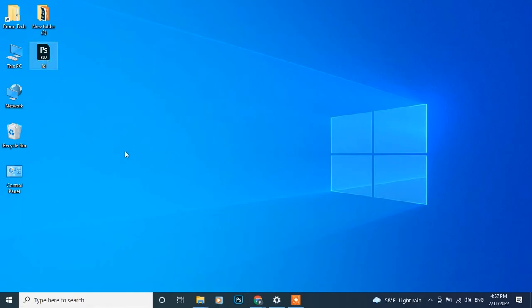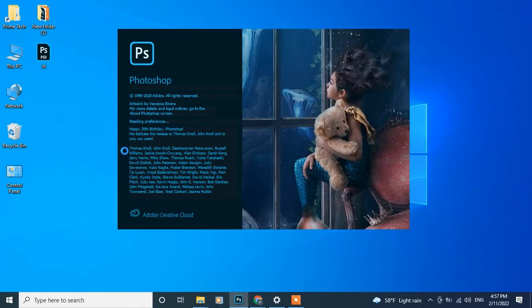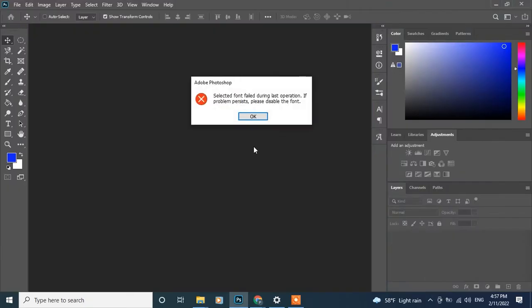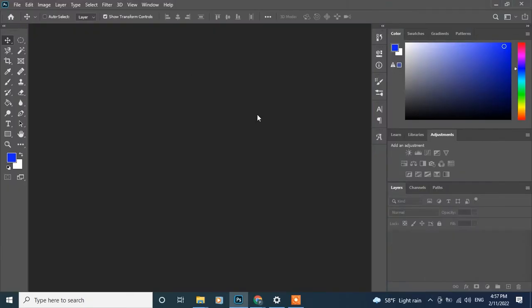This error generally occurs when you are designing graphics on Photoshop and your PC power cuts unexpectedly. The next time when you open your last saved file, you will get unexpected results. So let's try to solve it.